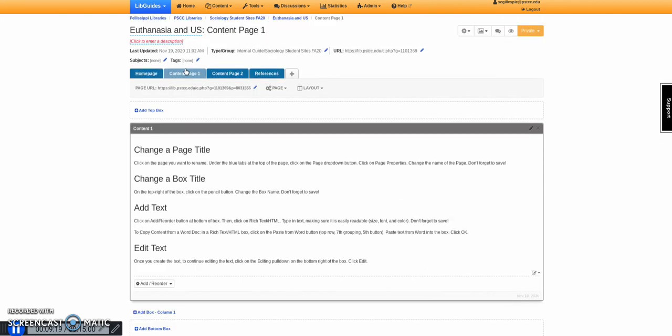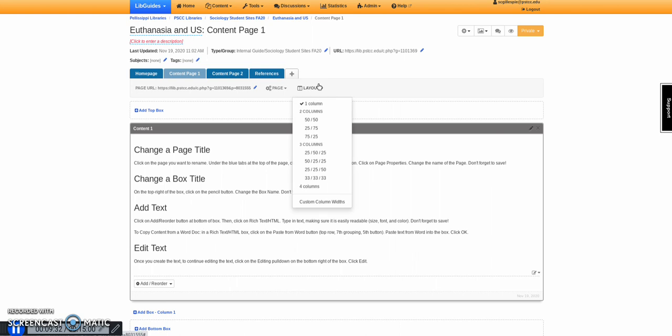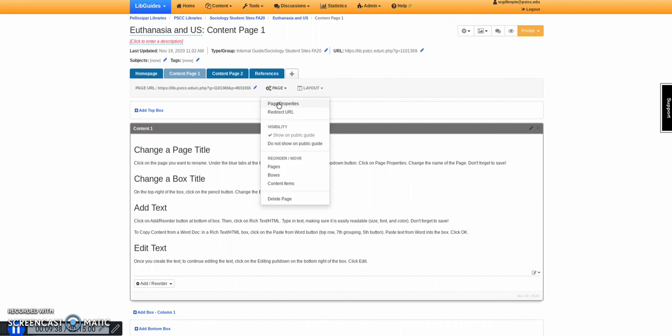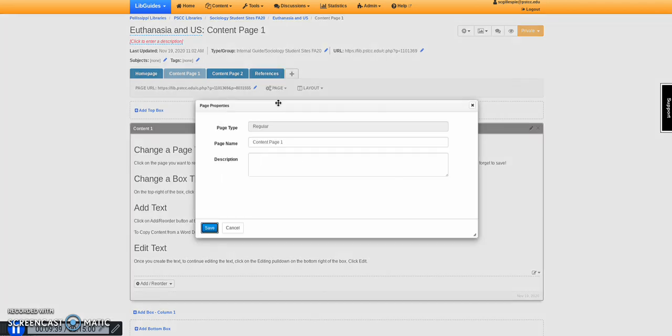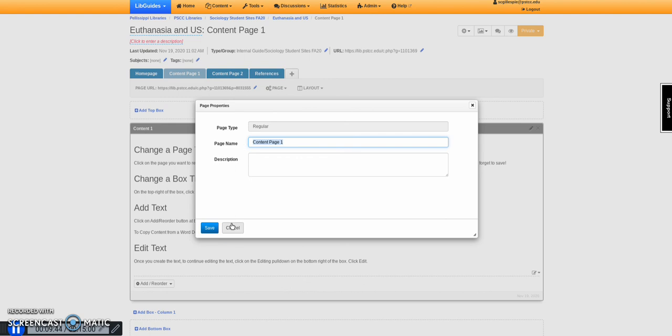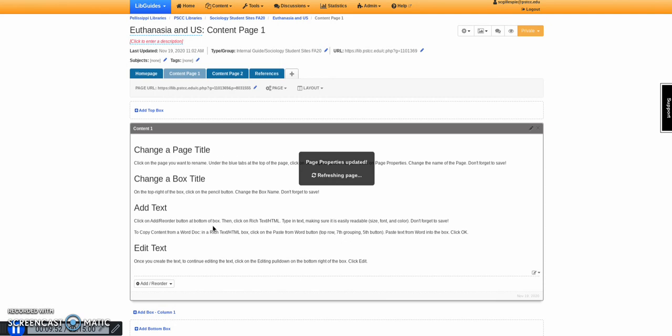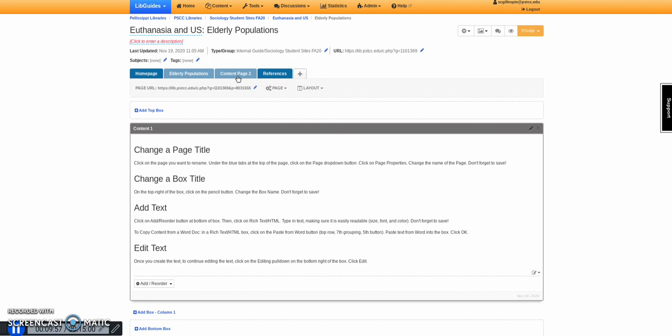For your content pages, you can add multimedia items or change the text, whatever you want. You can also change the layout if you wanted. To change the page type, go to page properties. Change the title to whatever you want. I could put elderly or other populations, for example. Save, and it will update.